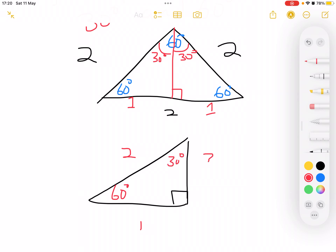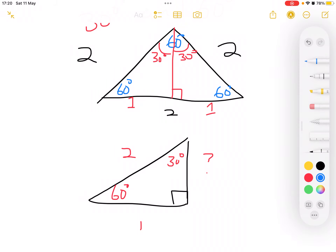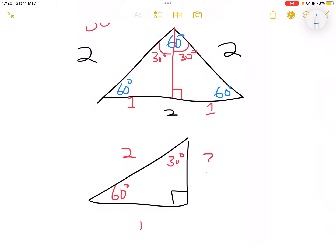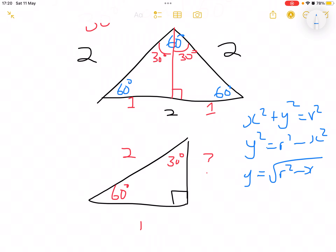Now the unknown side will be the opposite side. To calculate an unknown side in a right angle triangle, we use: x squared plus y squared equals r squared, and we know that y squared equals r squared minus x squared, so y equals the square root of r squared minus x squared.